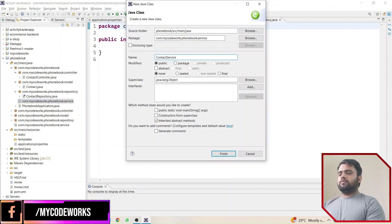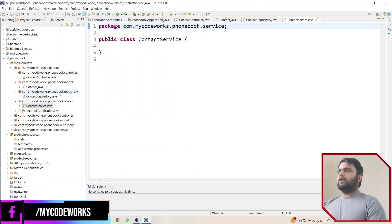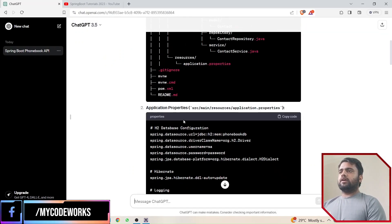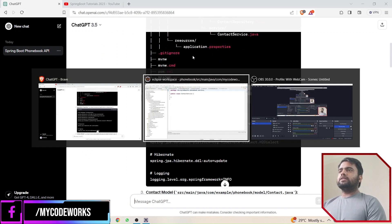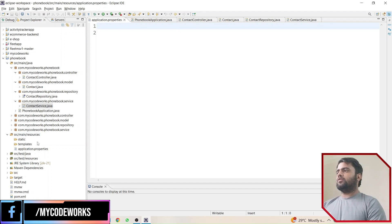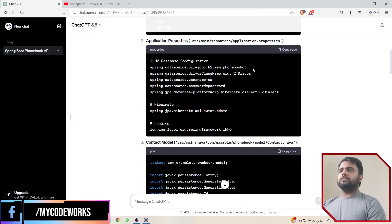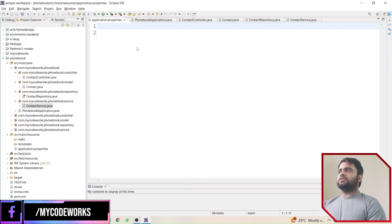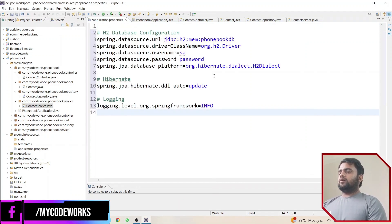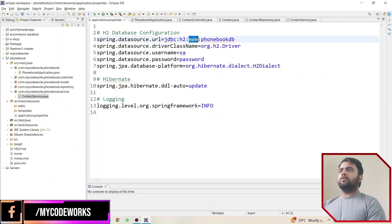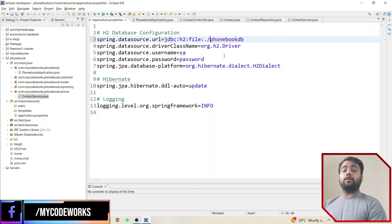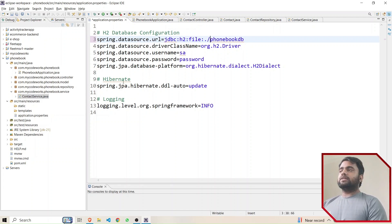We created four files: ContactController.java, Contact.java, ContactRepository as an interface, and ContactService.java. Now we'll try to write the code. Application.properties is already there and it's empty. We are going to copy the H2 database configuration and paste it here. This is the in-memory database config. I'll make it file-based so data persists — otherwise whenever we stop the application, all data gets flushed.